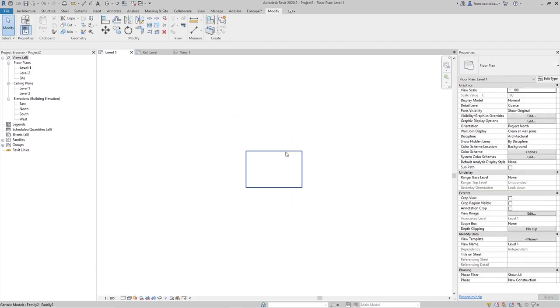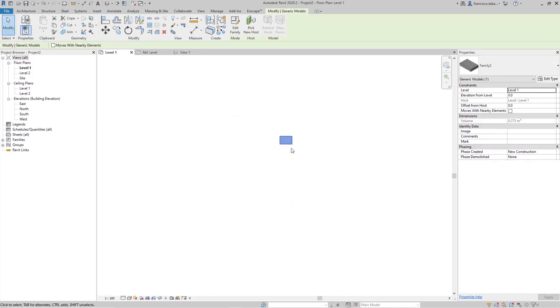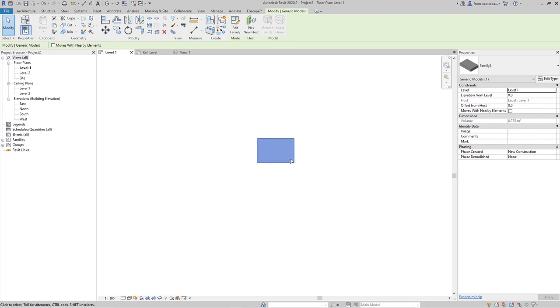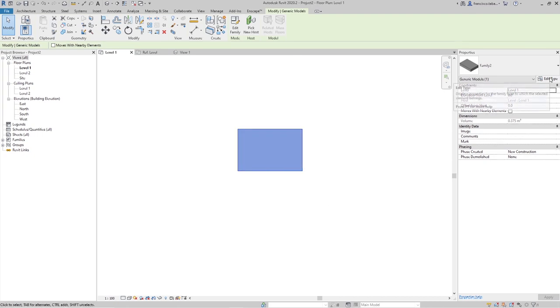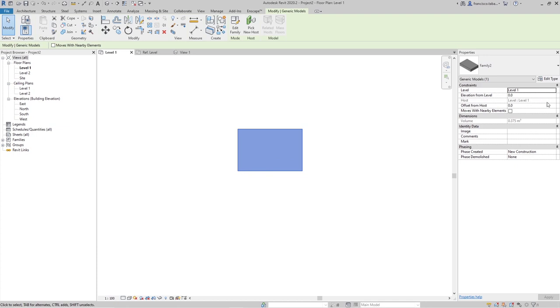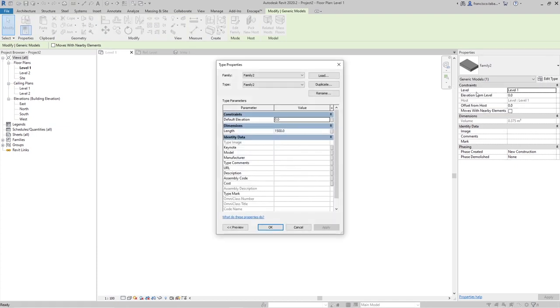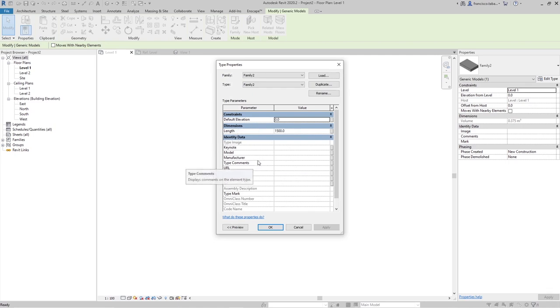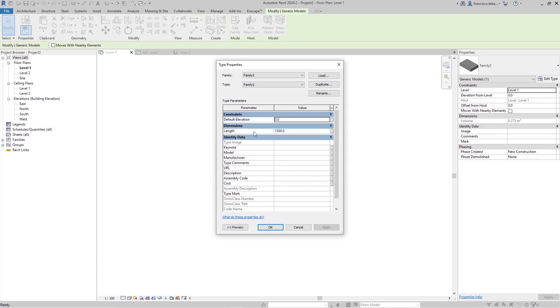This is the project where I'm placing the family and I will be able to see in the edit type because those are type parameters. I can see the length but I cannot see the width because it's not visible. So with this process we are going to hide some of the parameters that we are putting on our families from the end user.